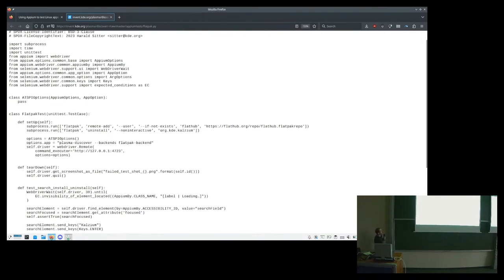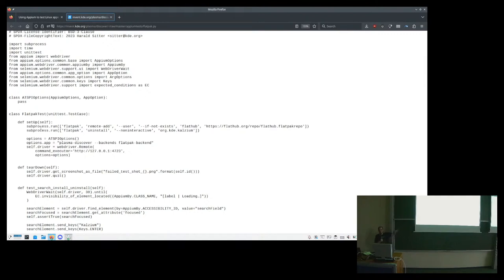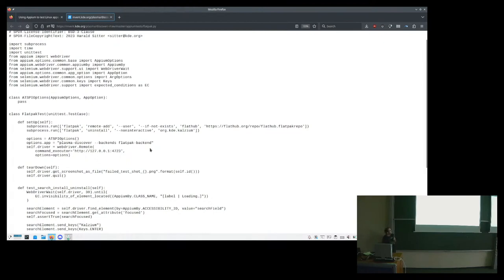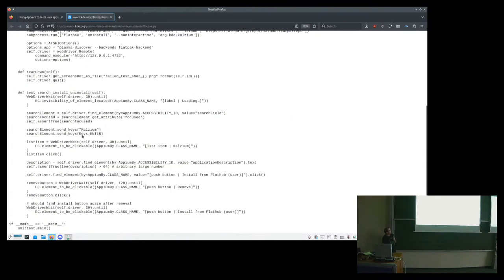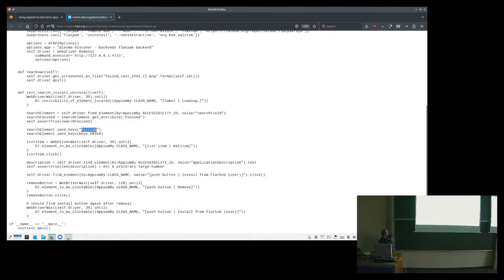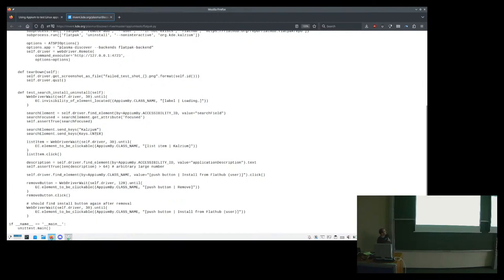But what we can see here is that we're setting up the system a little bit with some stuff. So what we want to do is not test that, for example, Flatpak works on our computer. What we want to make sure is that if we put our Discover into another computer, it's gonna work fine. So for example, here it's taking an empty system and just adding Flatpak into it, and while making sure it doesn't have Kalzium inside, Kalzium being an application that we wanted to test. And then it performs things within, for example, here we can see that it looks for a search field, and then it checks whether it's focused, and it sends the Kalzium text, and then enter to look it up.